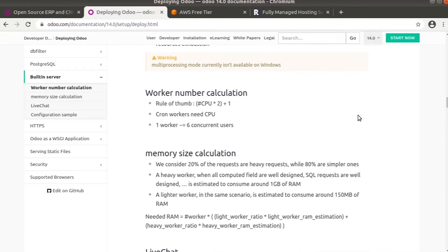One worker equals six concurrent users. Here is the calculation of workers: the rule of thumb equals CPU times 2 plus 1, and cron workers need CPU. Also, one worker equals six concurrent users.